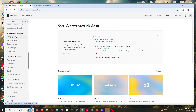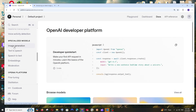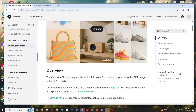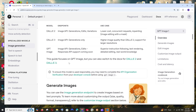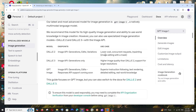If you scroll down to the specialized models section, you'll find image generation. Click that and you'll see OpenAI has three models for image generation: DALL-E 2, DALL-E 3, and GPT Image 1. GPT Image 1 is the latest one. DALL-E 2 is the lower cost model, DALL-E 3 has high quality, and GPT Image 1 is the best one.